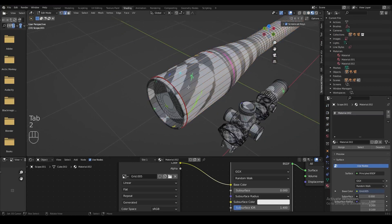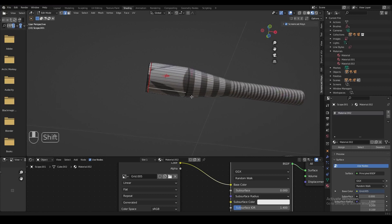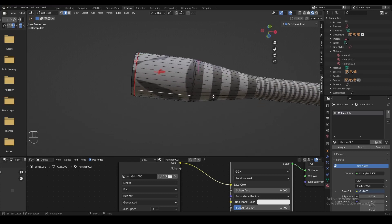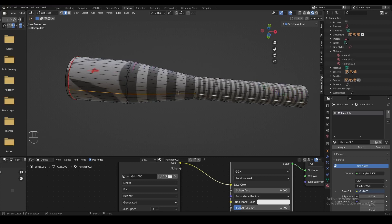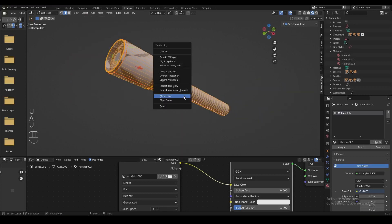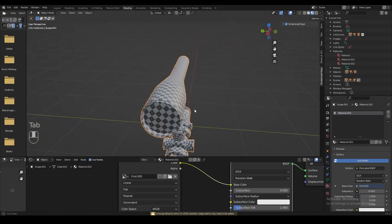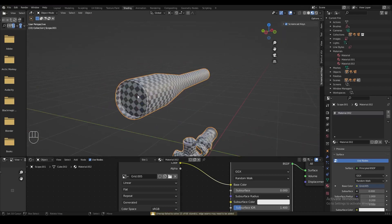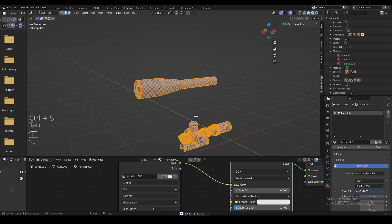Now we're going to move down to the second part — the base of the sniper scope. This is pretty much the side faces of the cylinder. We may have to make a cut right here at the bottom on all these edges, then mark a seam there as well. When we UV unwrap that, you can see the texture is pretty nicely displayed on the sniper scope, and that's exactly what we want. So this shape is ready to go.